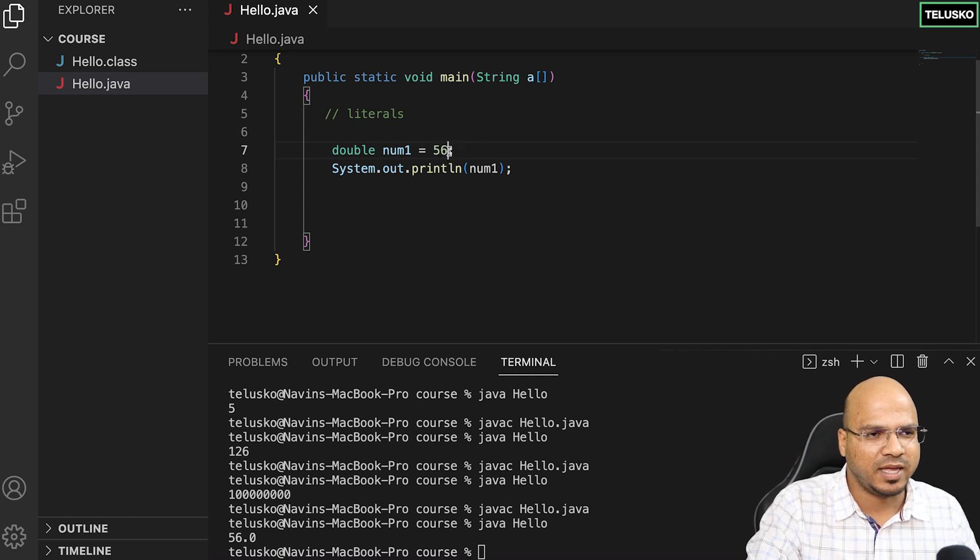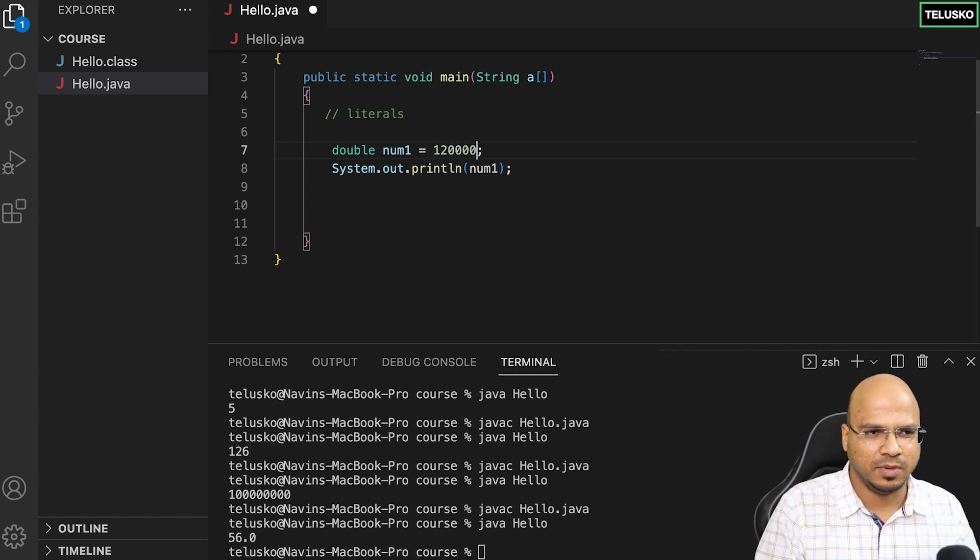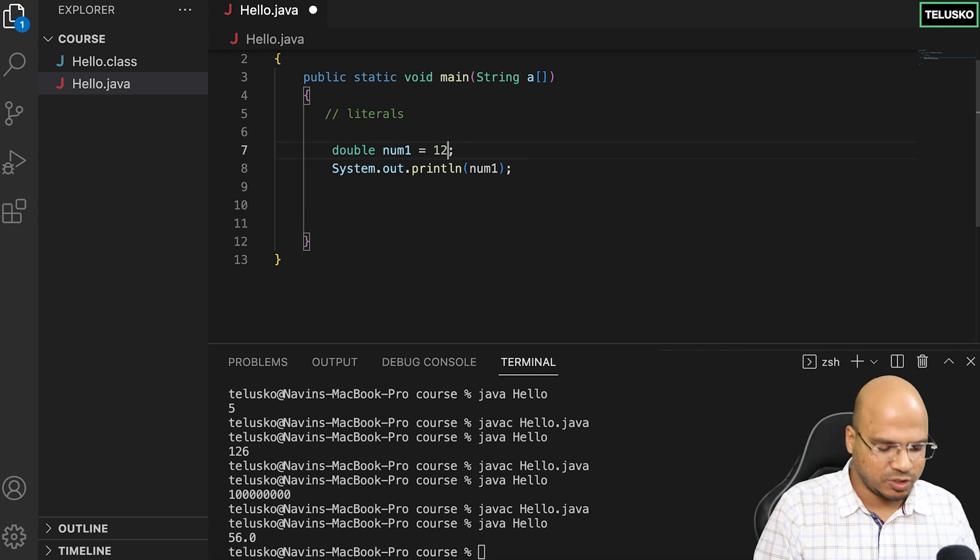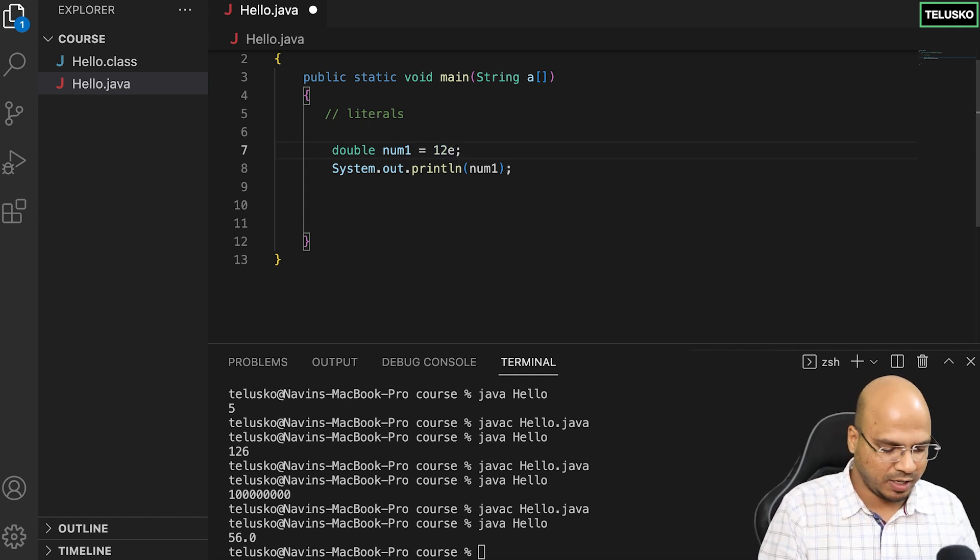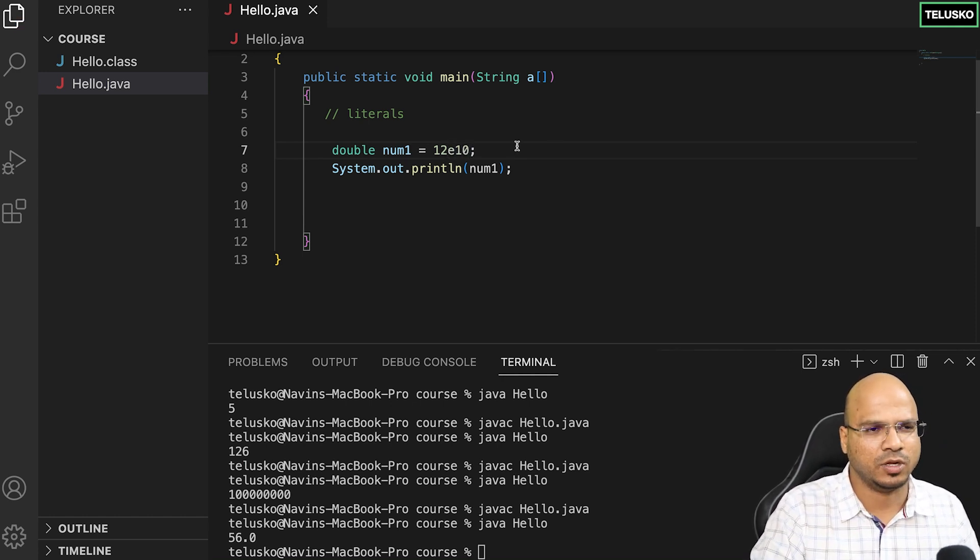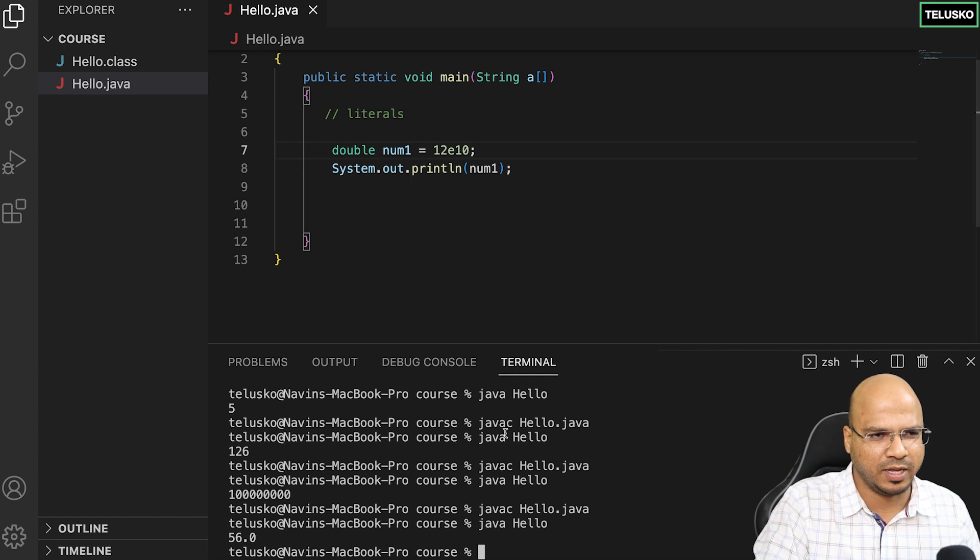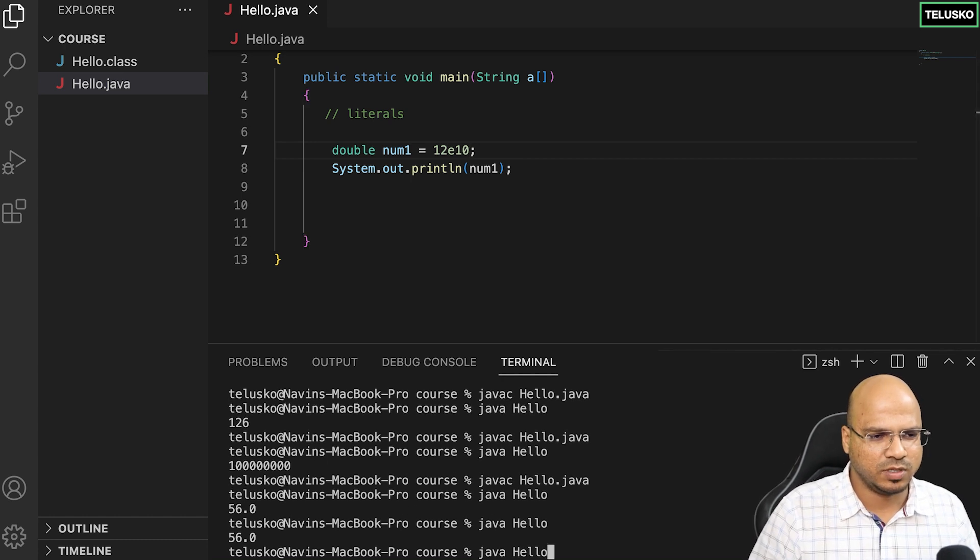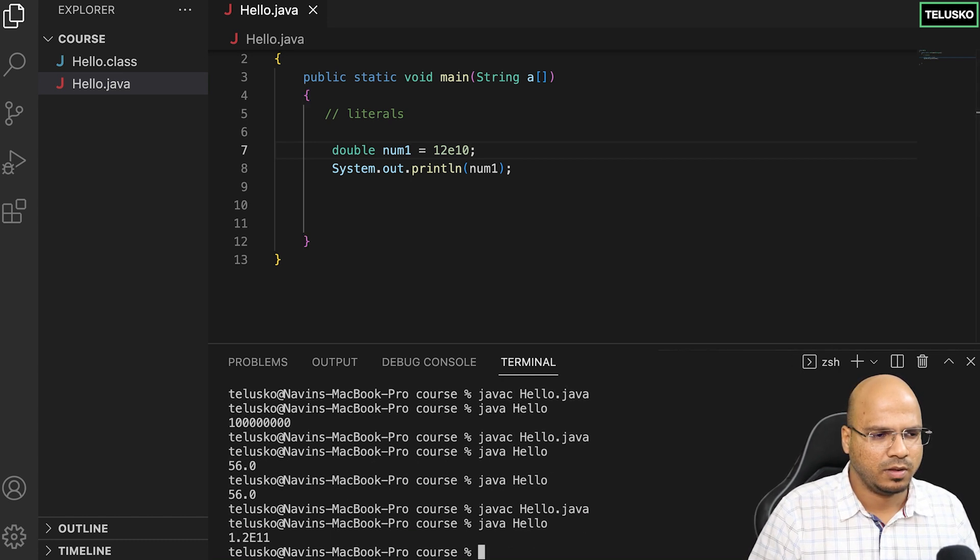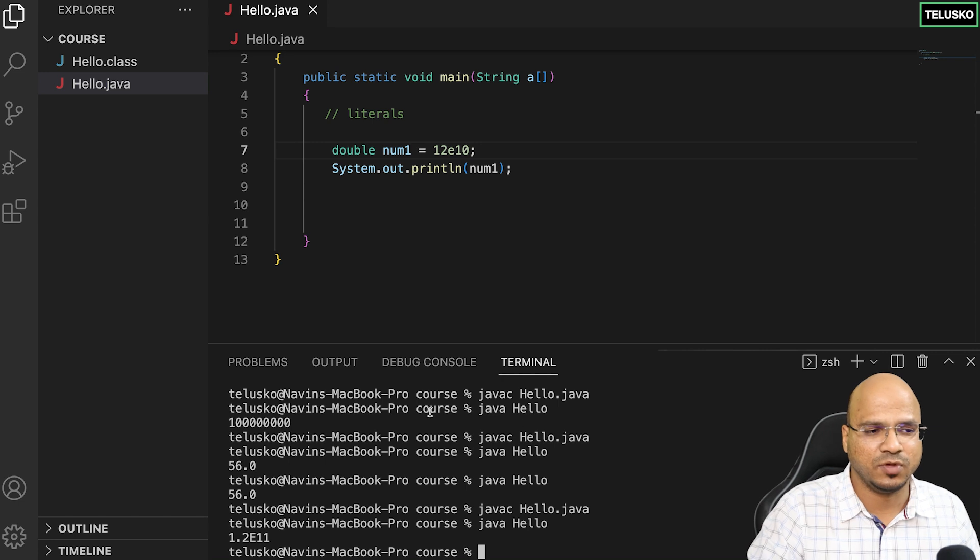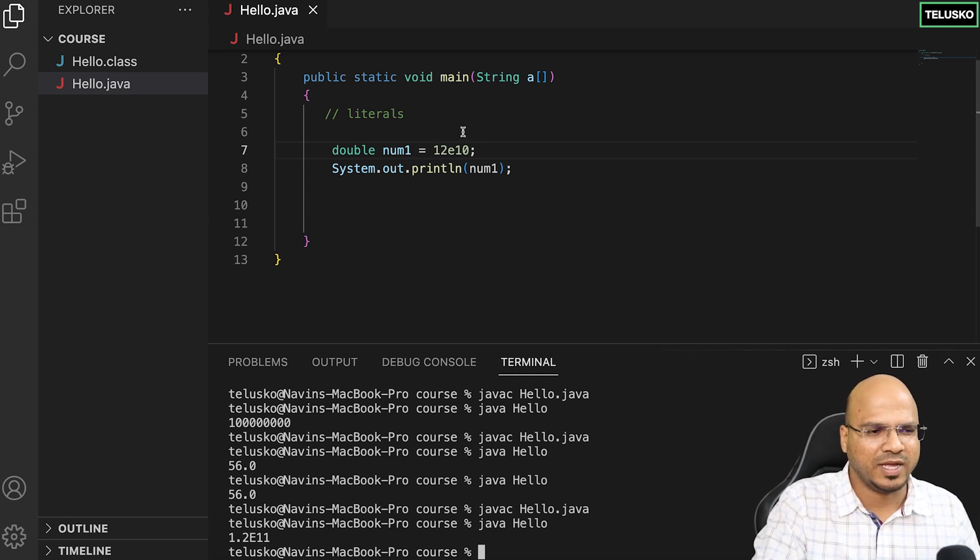Can I have a different value? Let's say I want to store a very big number. I can actually use epsilon e in between. I can say 10e12, e raised to 10. Let's see if that works.